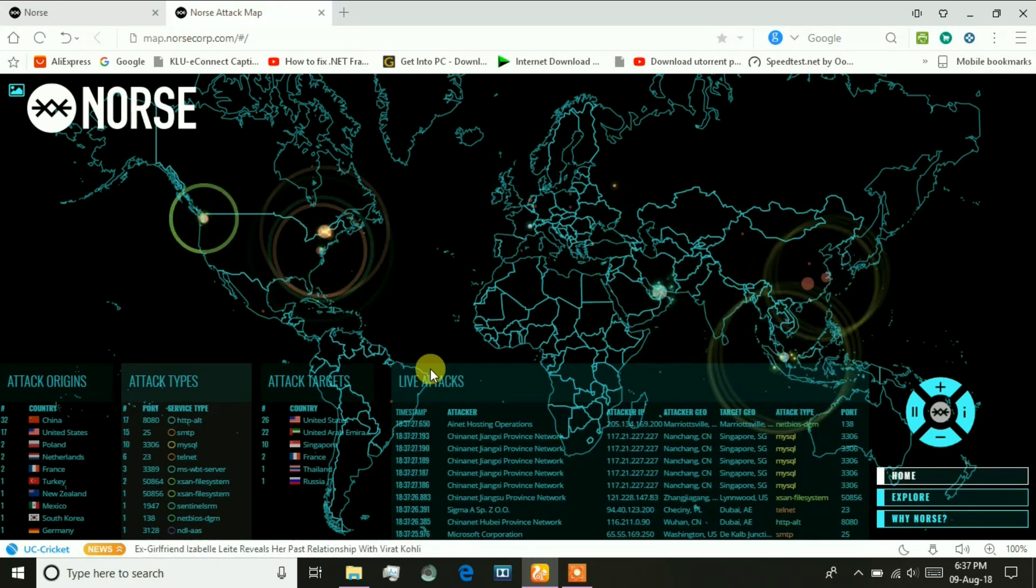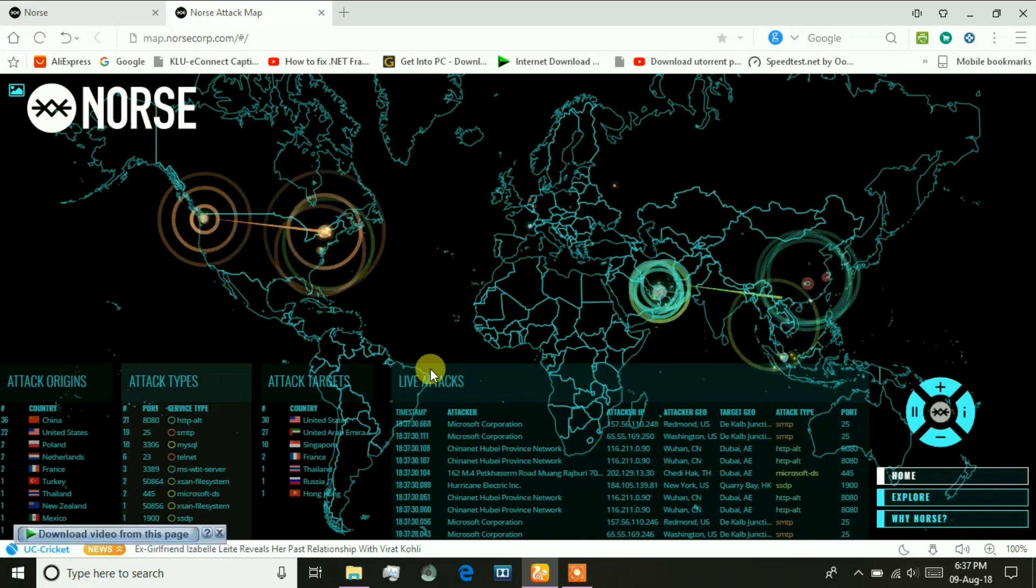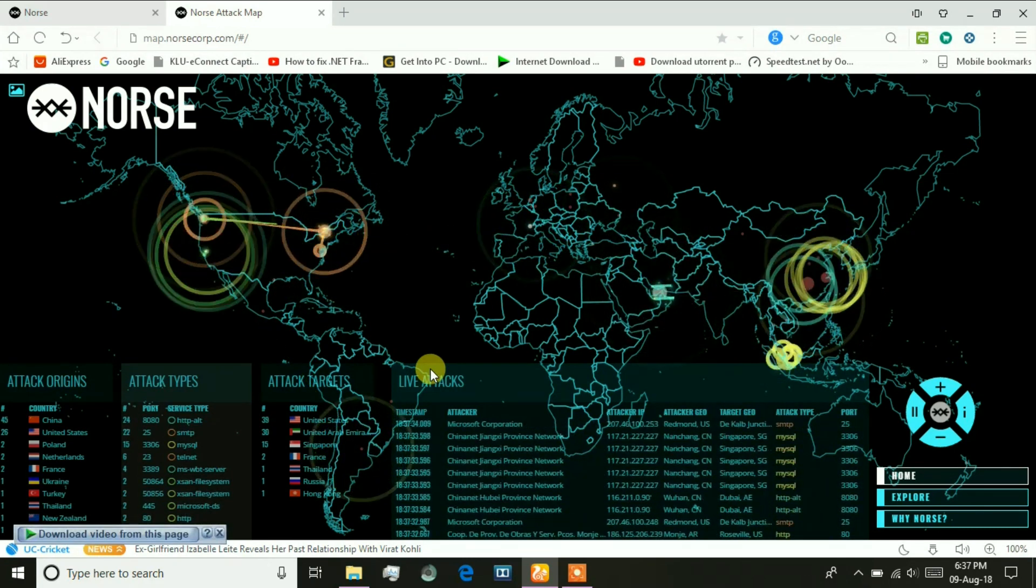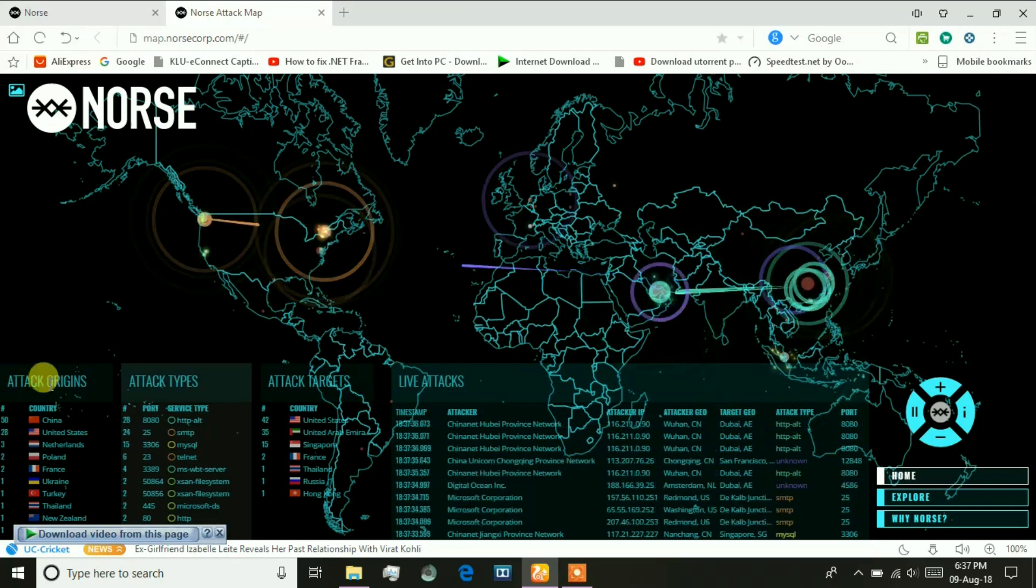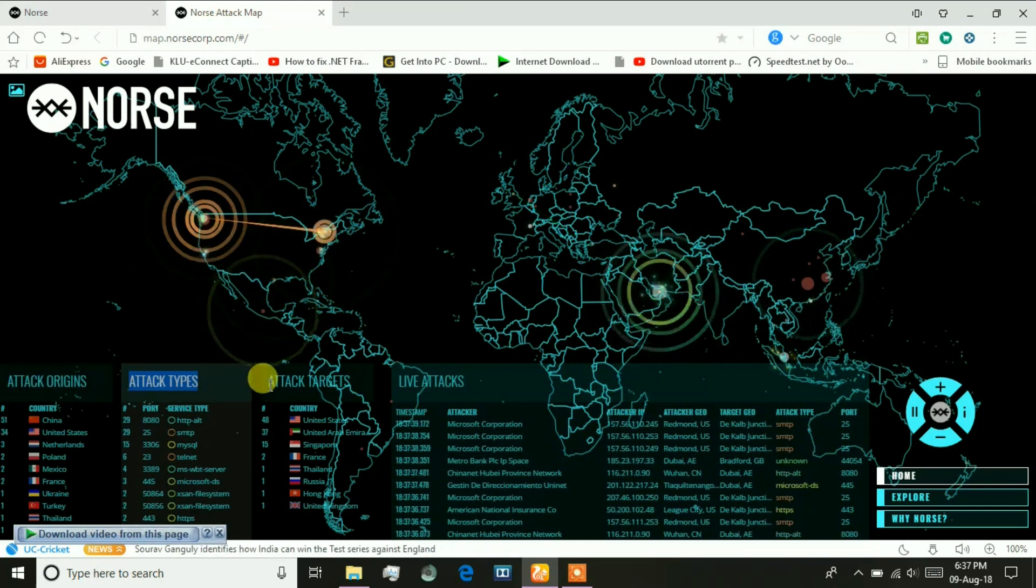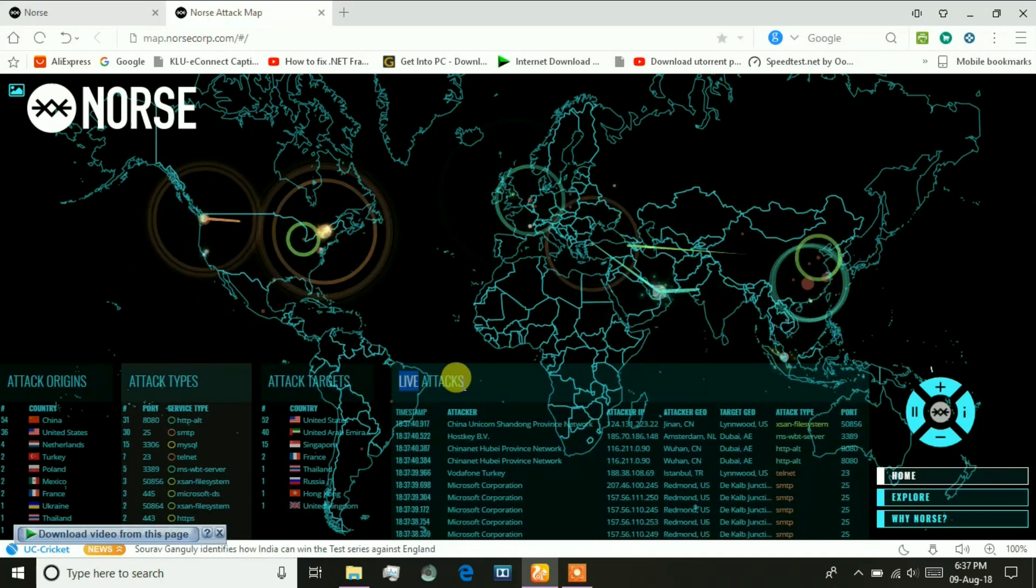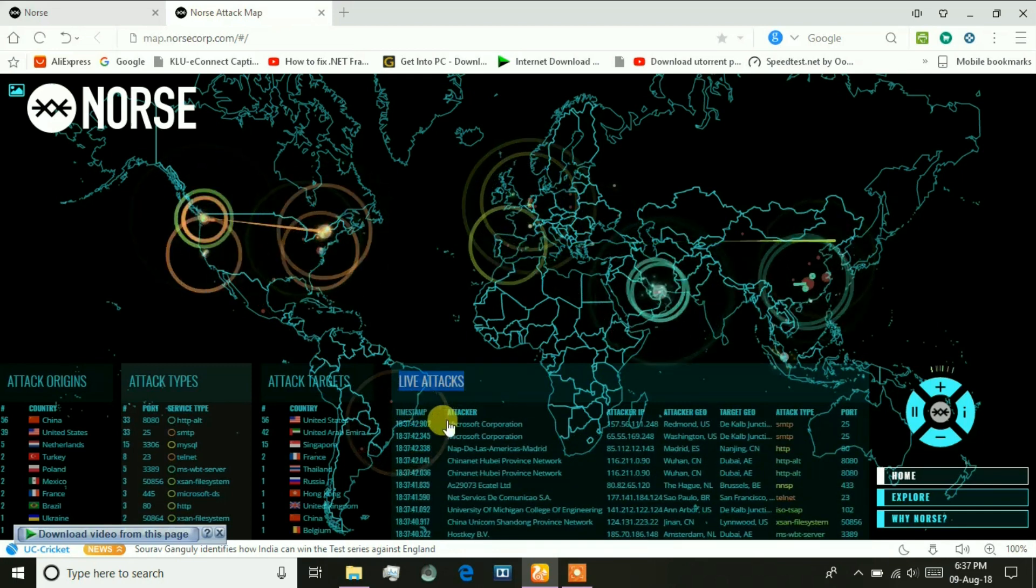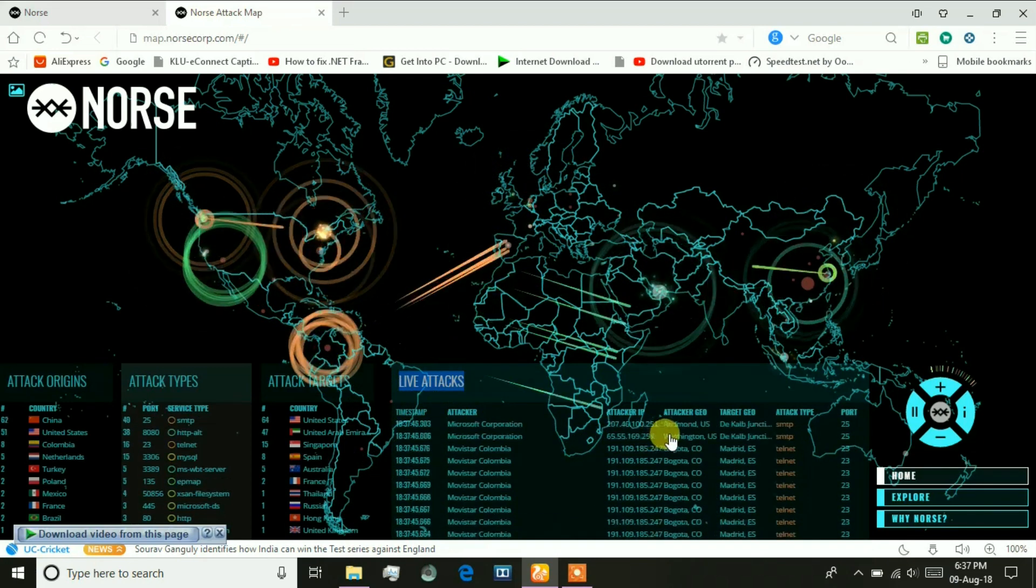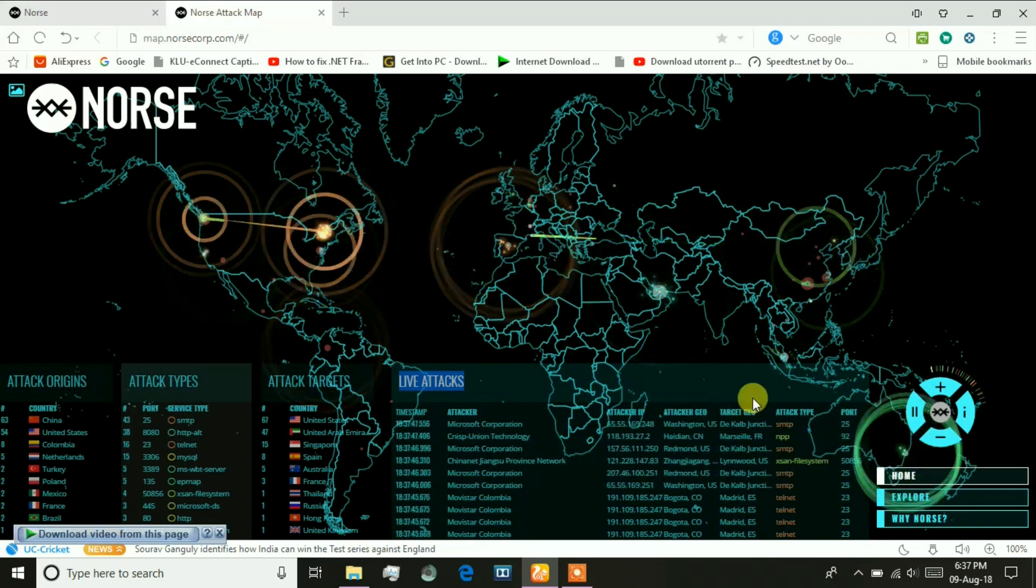We can see the attackers and victims with their IPs live. These are the attack origins, attack types, attack targets, and live attacks. We can see the timestamps, attacker IDs, IPs, and the geographical location of the ports and attacks.